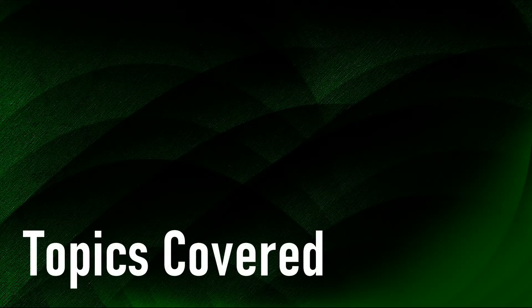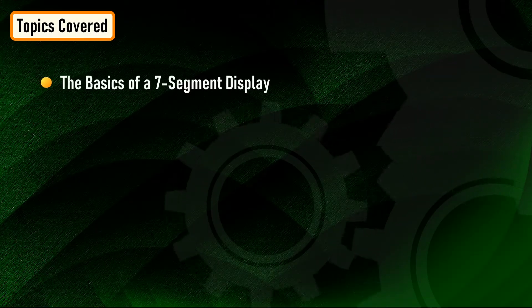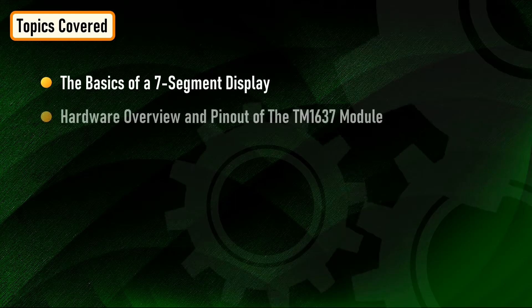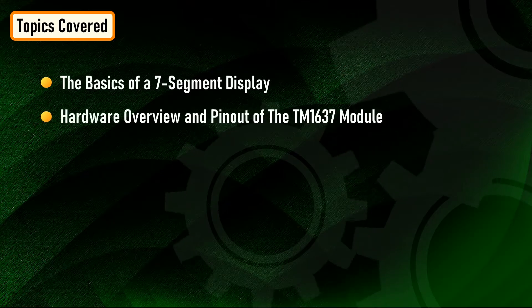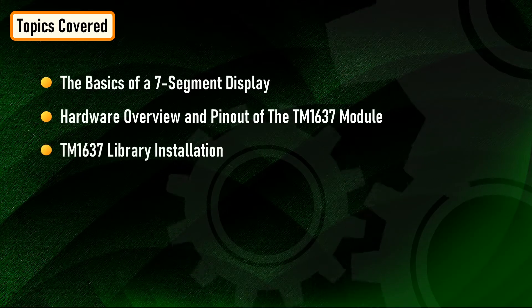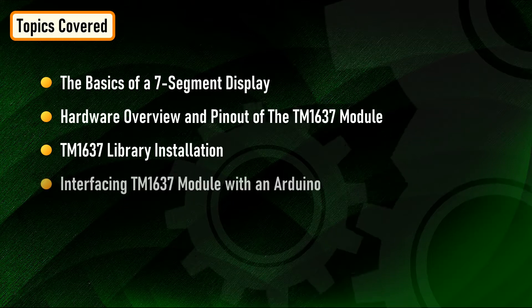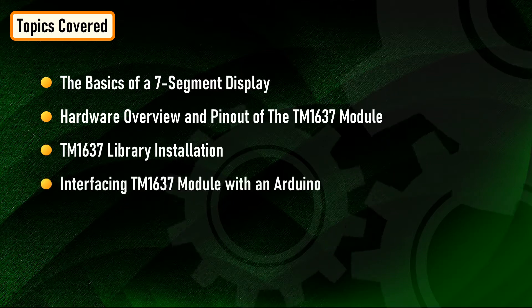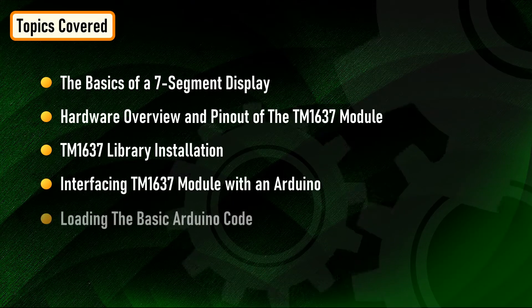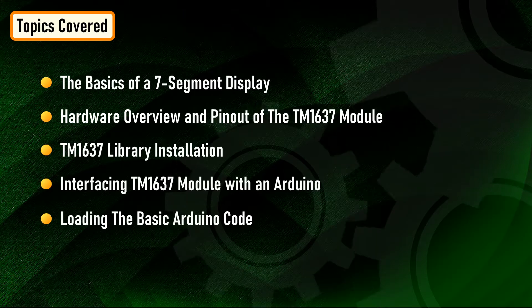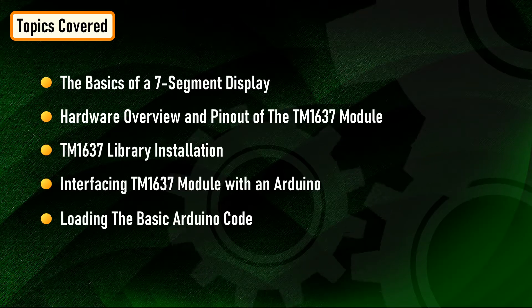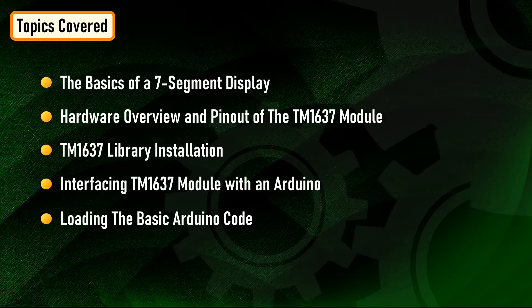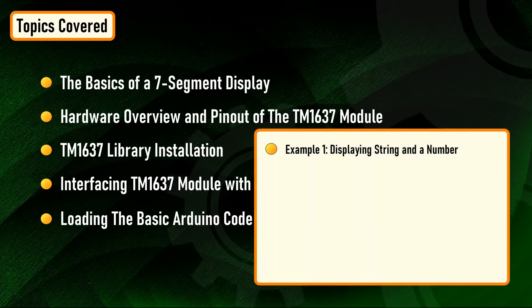In this tutorial, we are going to talk about the basics of the seven-segment display, hardware overview and pinouts of the TM1637 module, TM1637 library installation, interfacing the TM1637 module with an Arduino, and loading the basic Arduino code that comes with the TM1637 library. Then we'll have a look at some quick examples.